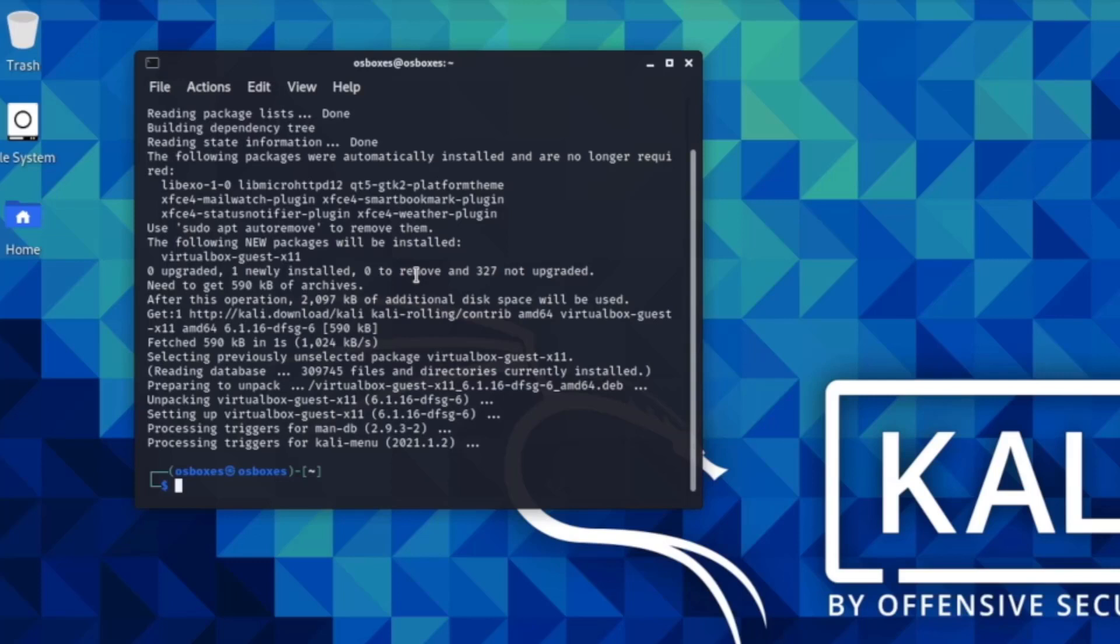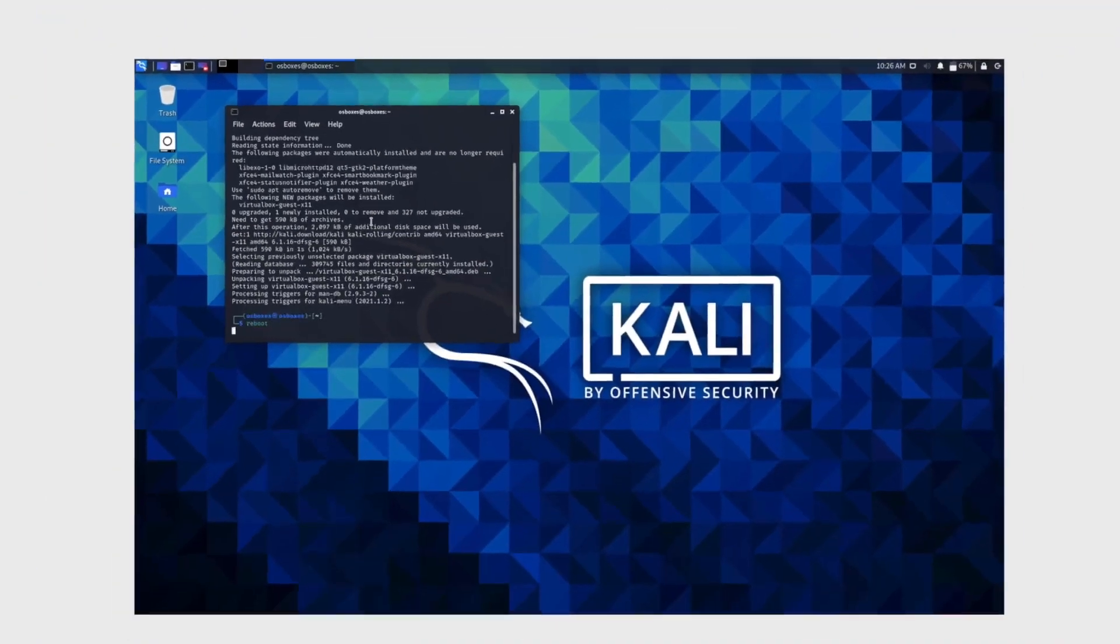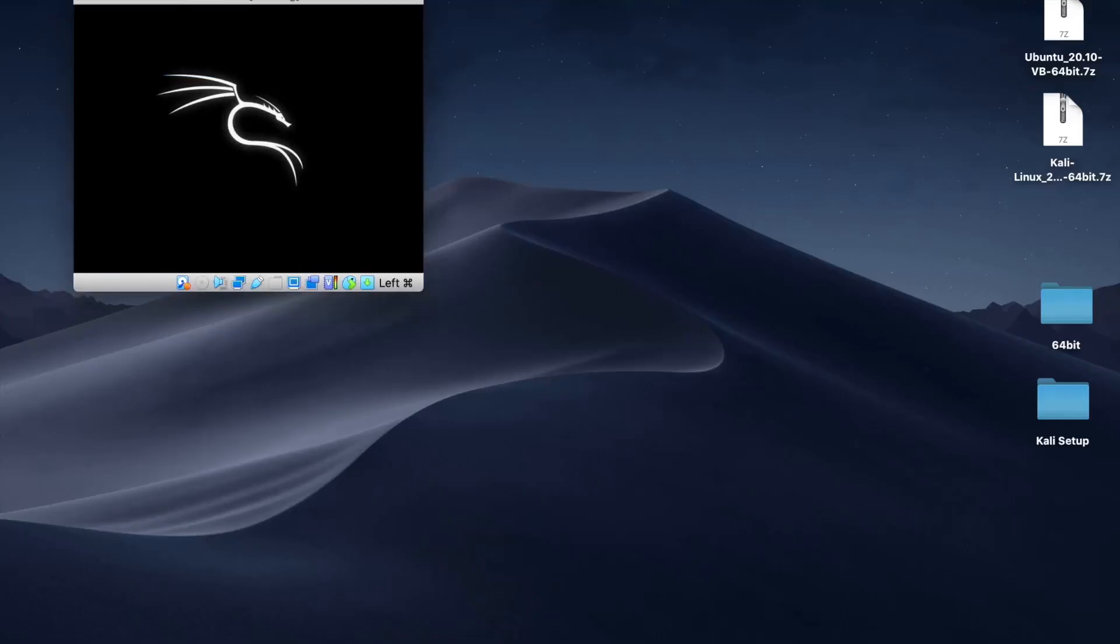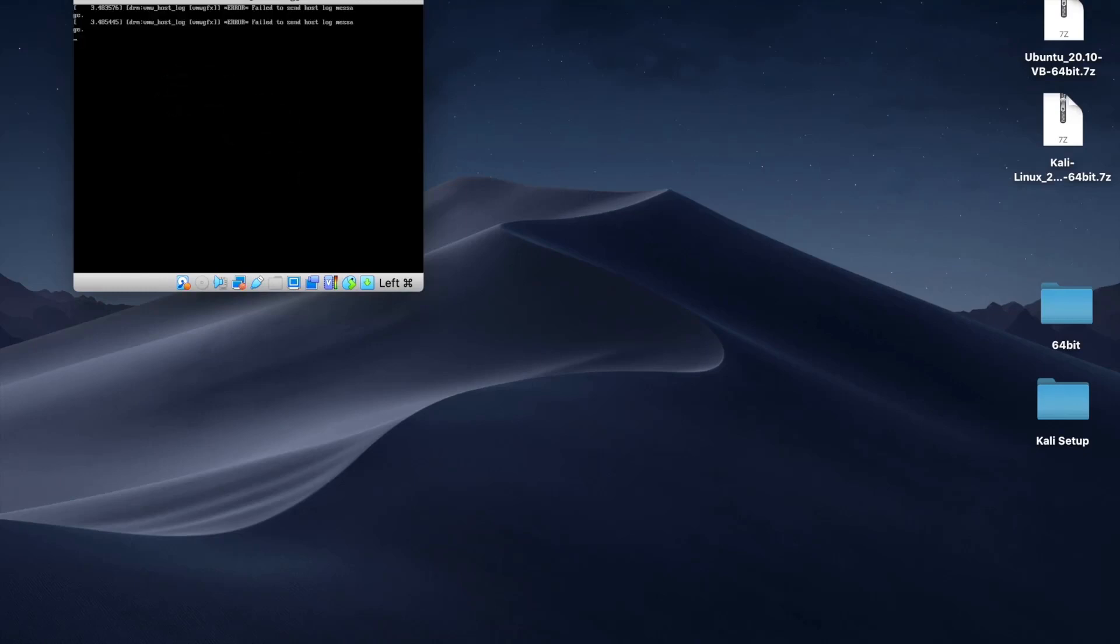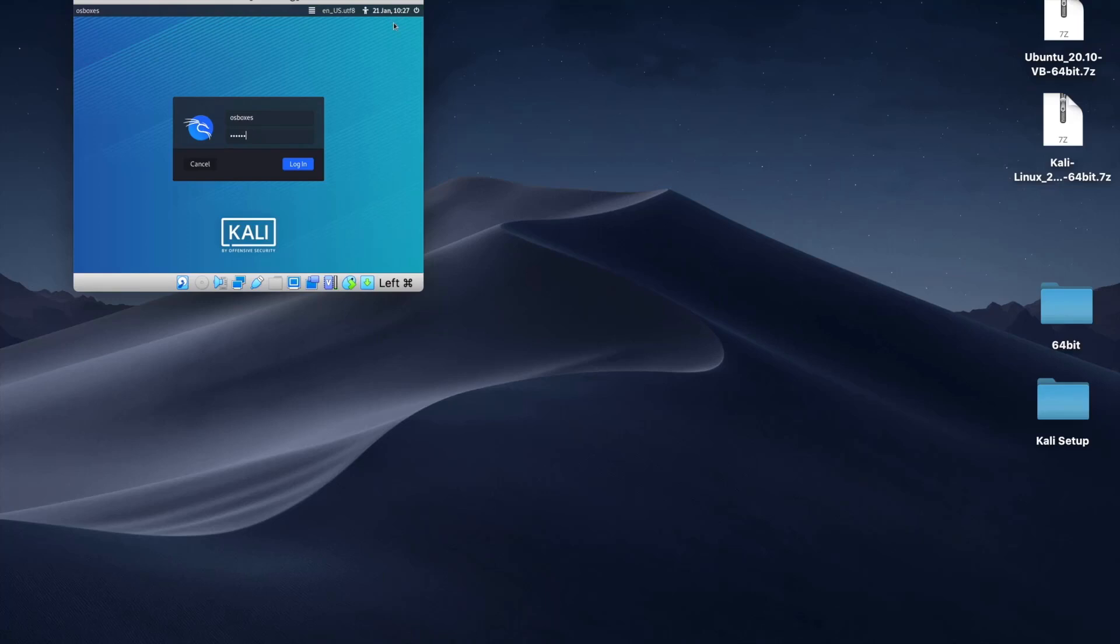When it's done installing, write the reboot command. You need to reboot the virtual machine to confirm that everything works properly and new changes are saved. Now you're going to sign into Kali Linux again. Because you've installed VirtualBox Guest Editions, it's much easier to expand the size of your screen.